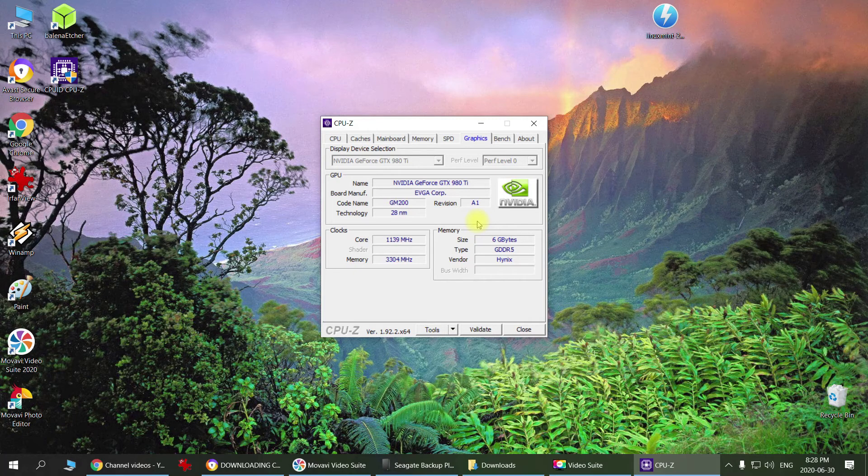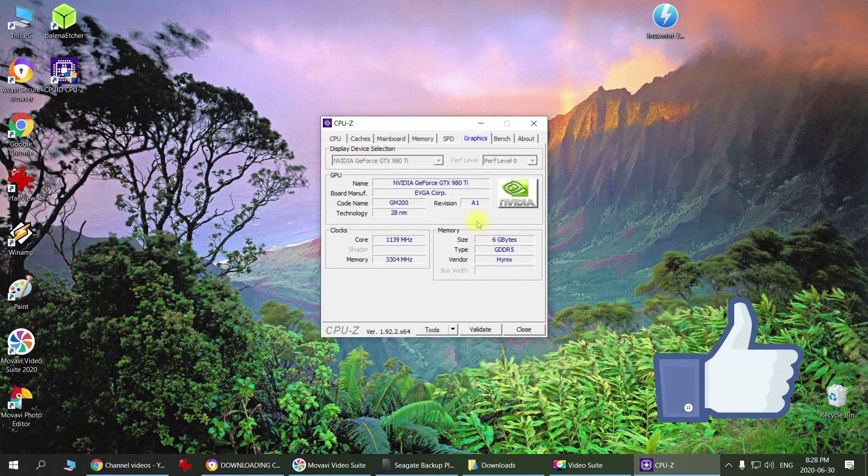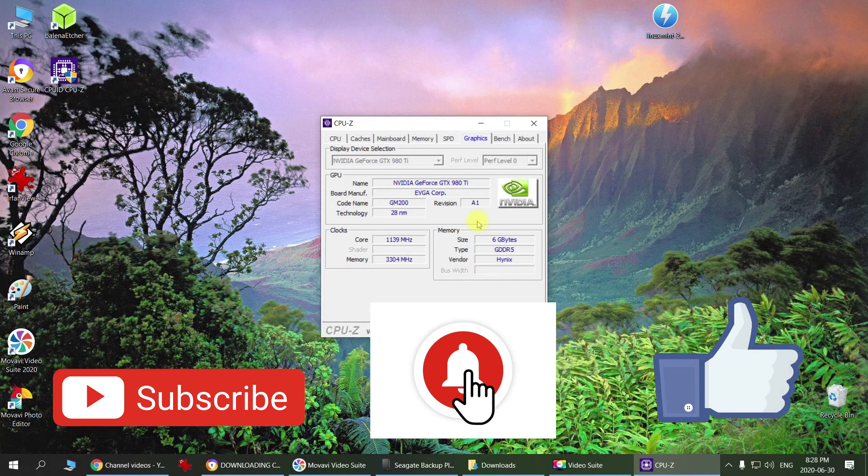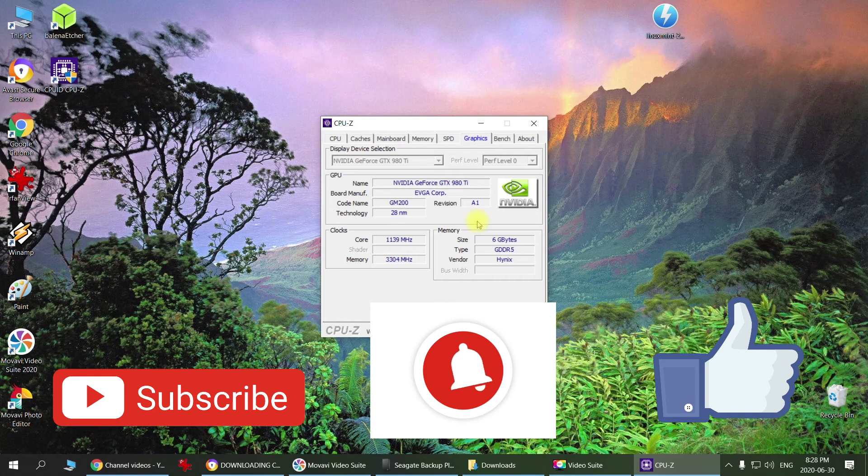So if you like this video, don't forget to hit the like button, subscribe to the channel, and click that notification bell as well. I'll see you in the next video. Bye bye.